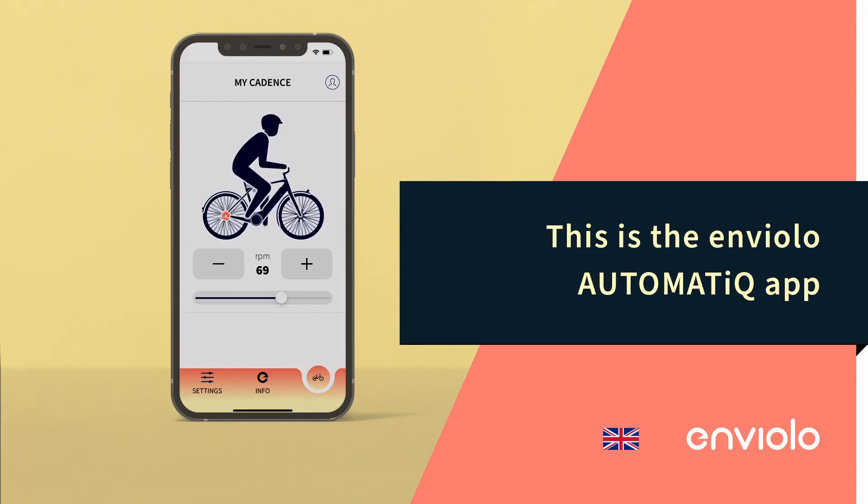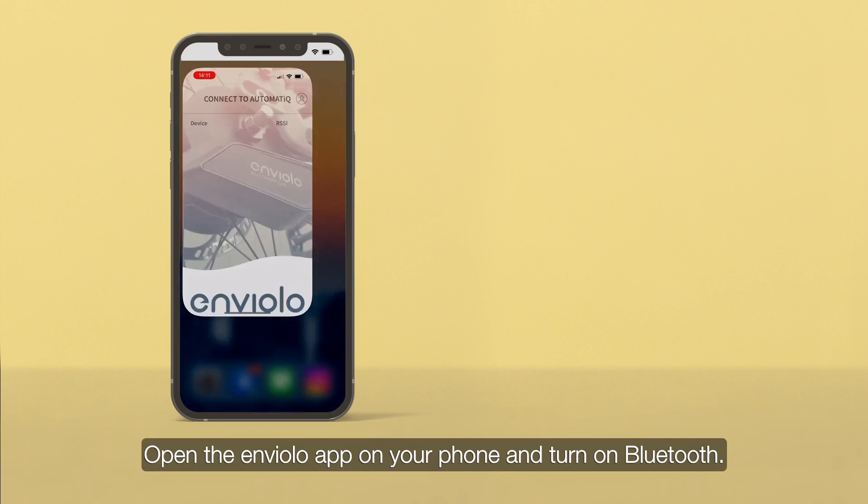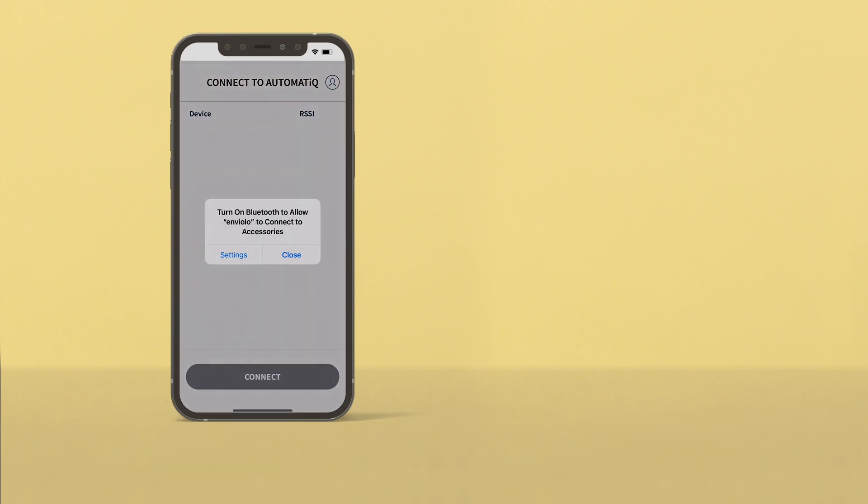This is the Enviolo automatic app. Open the Enviolo app on your phone and turn on Bluetooth.